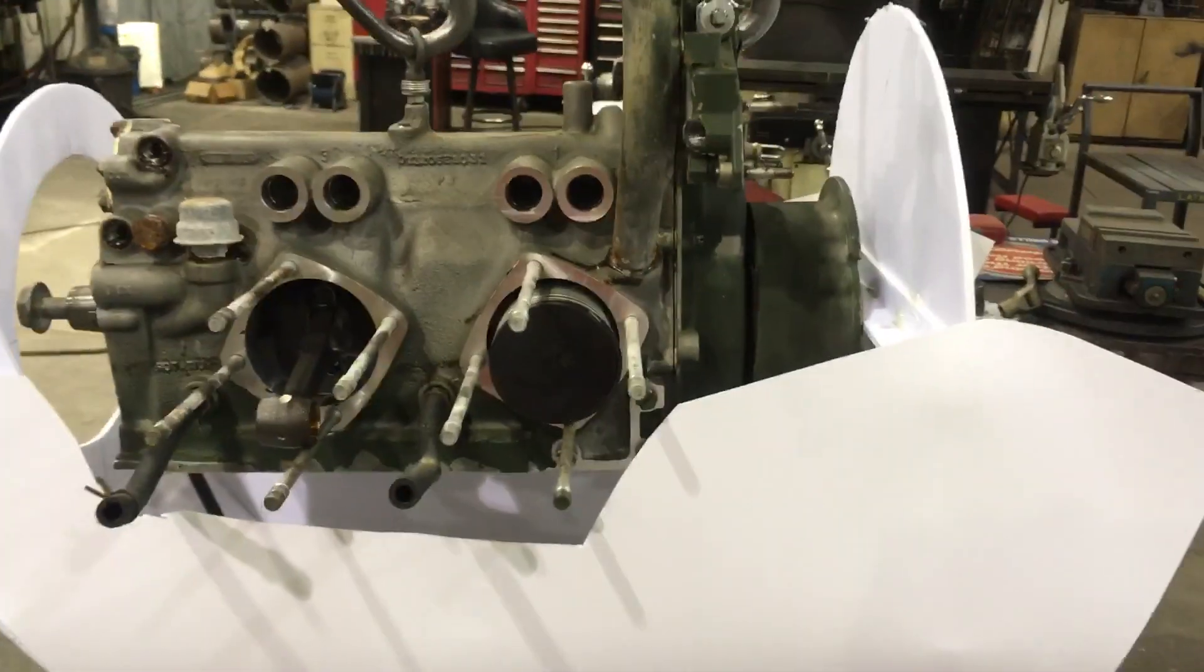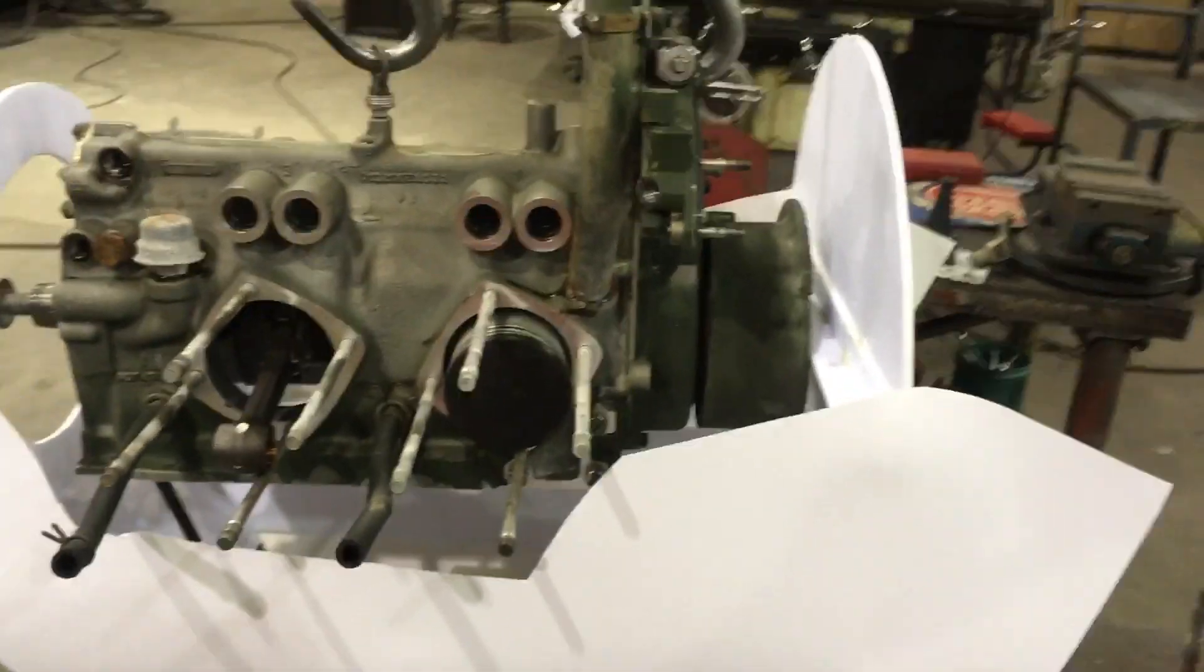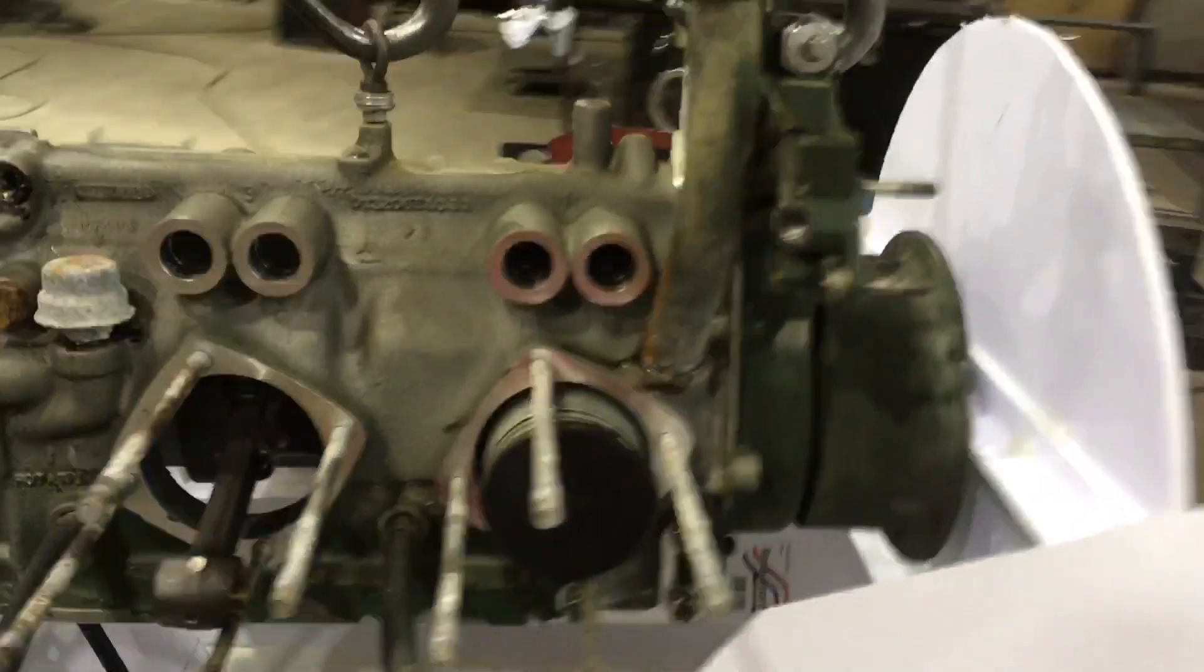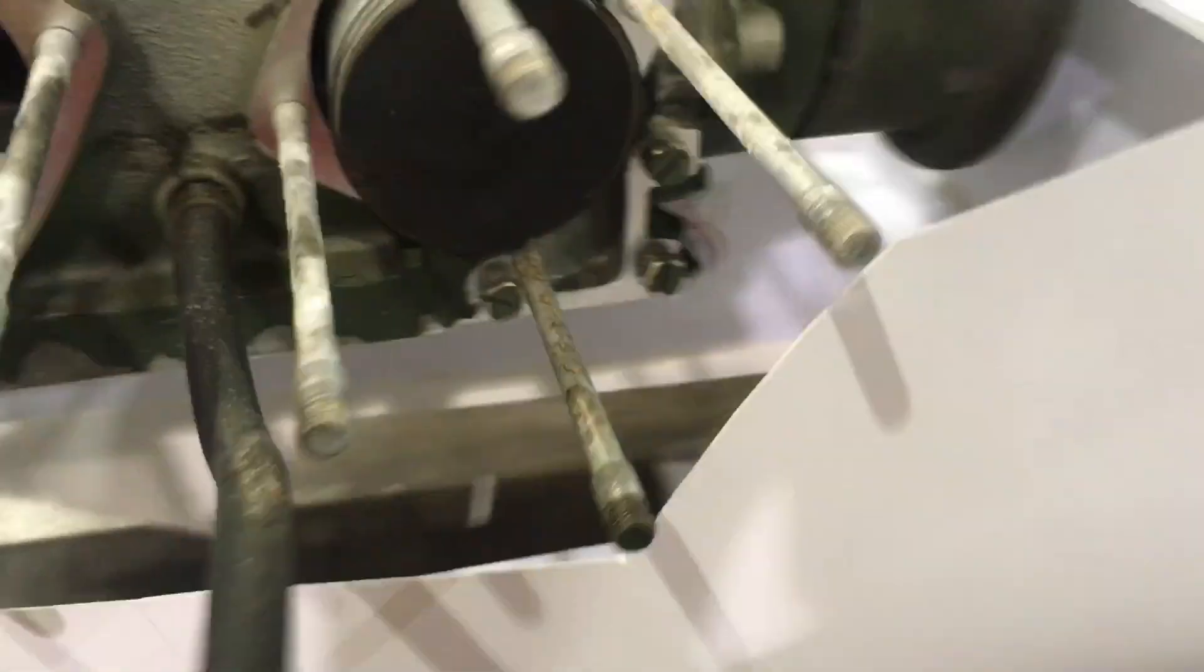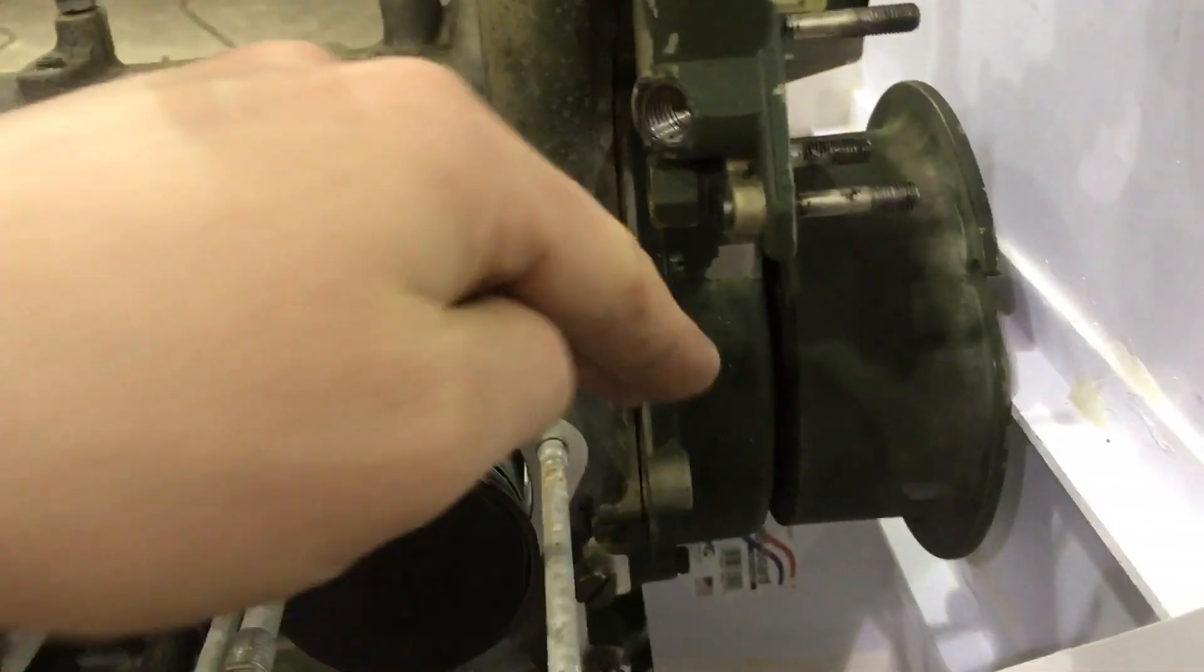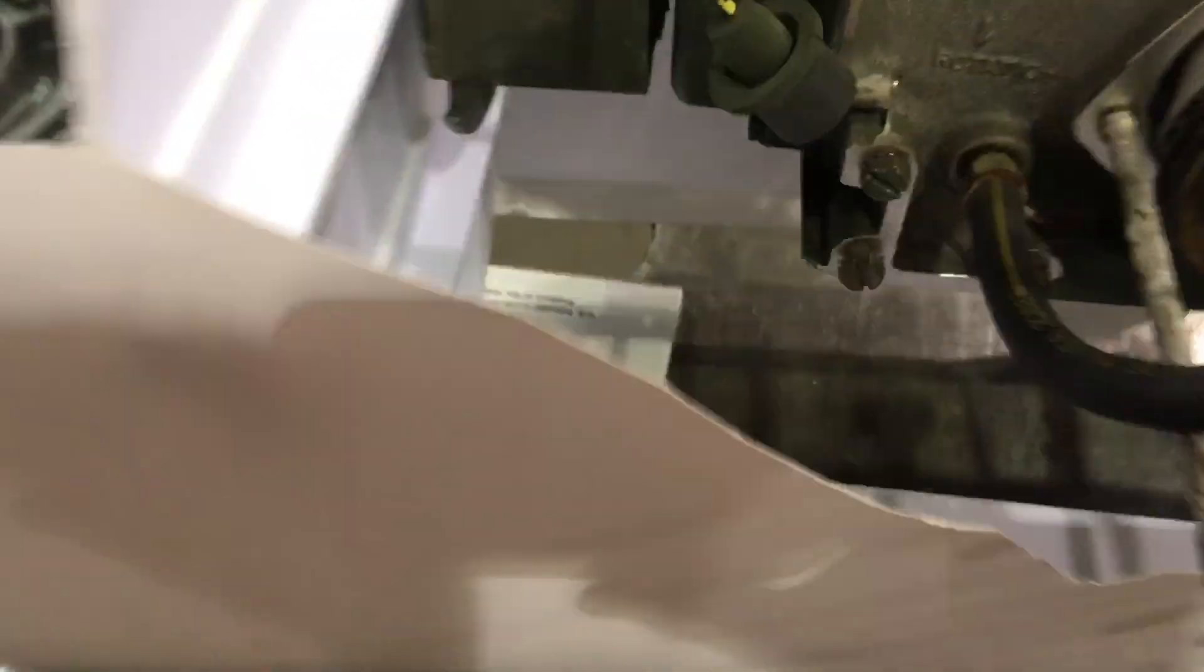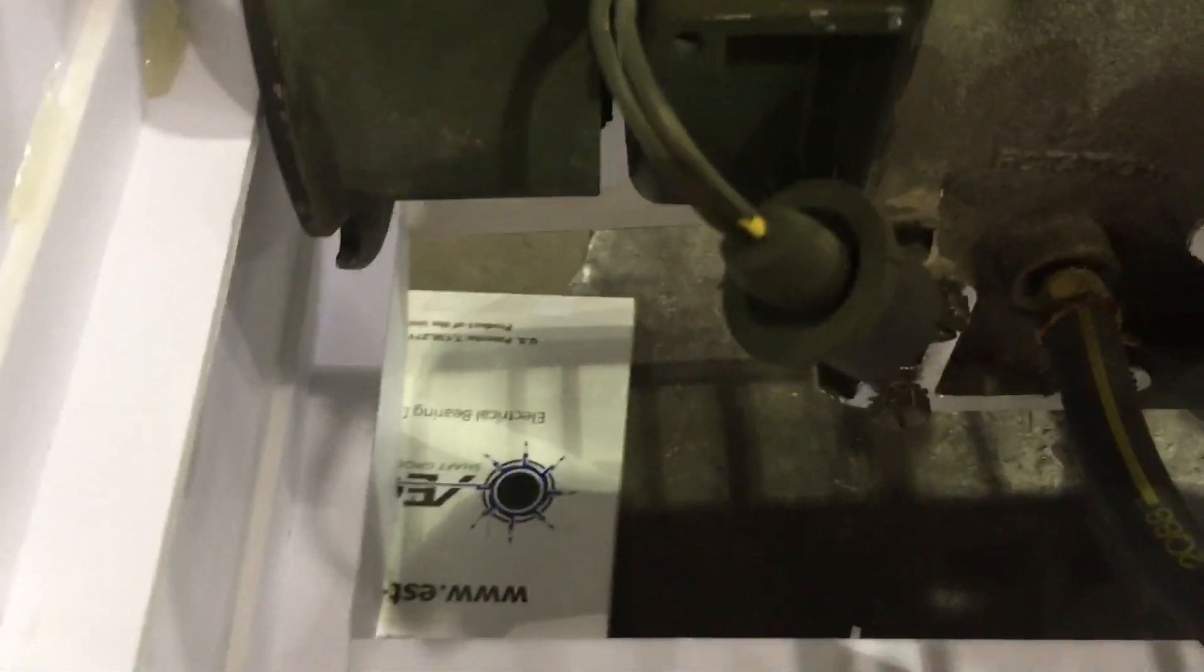My intake idea would require me to run pipes through here and there to go down to a center mounted carburetor down there, which it appears I have plenty of room to do.